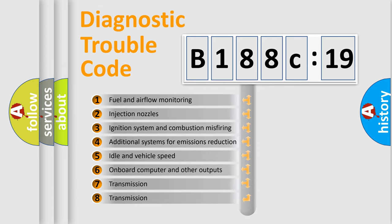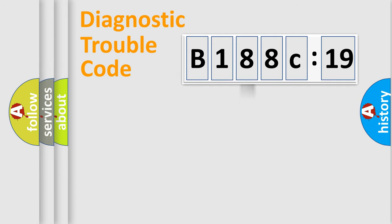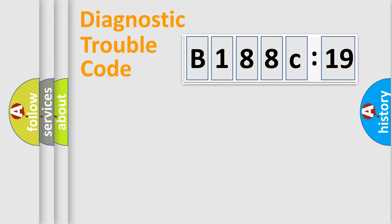The third character specifies a subset of errors. The distribution shown is valid only for the standardized DTC code. Only the last two characters define the specific fault of the group.